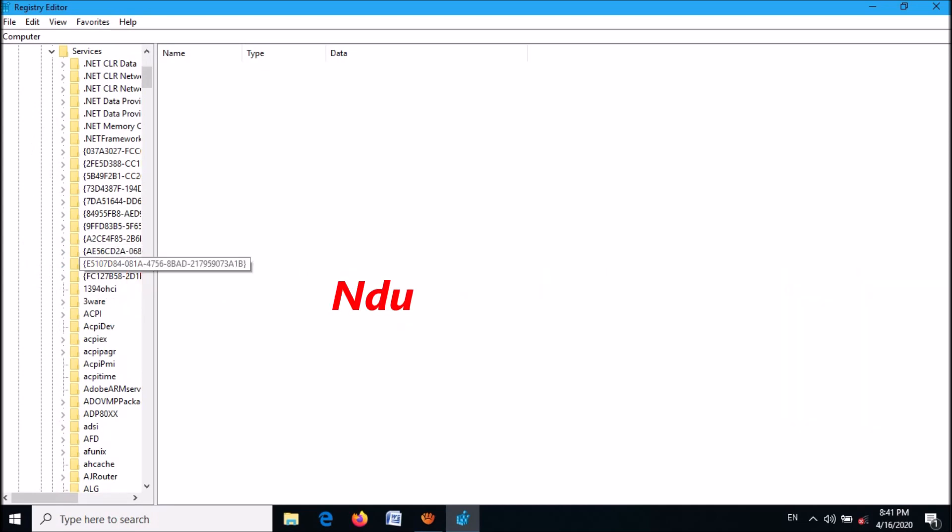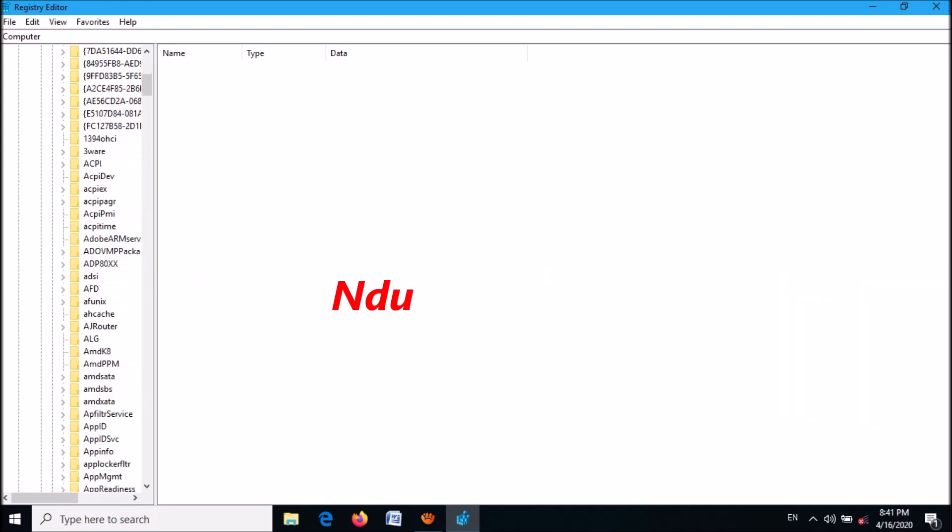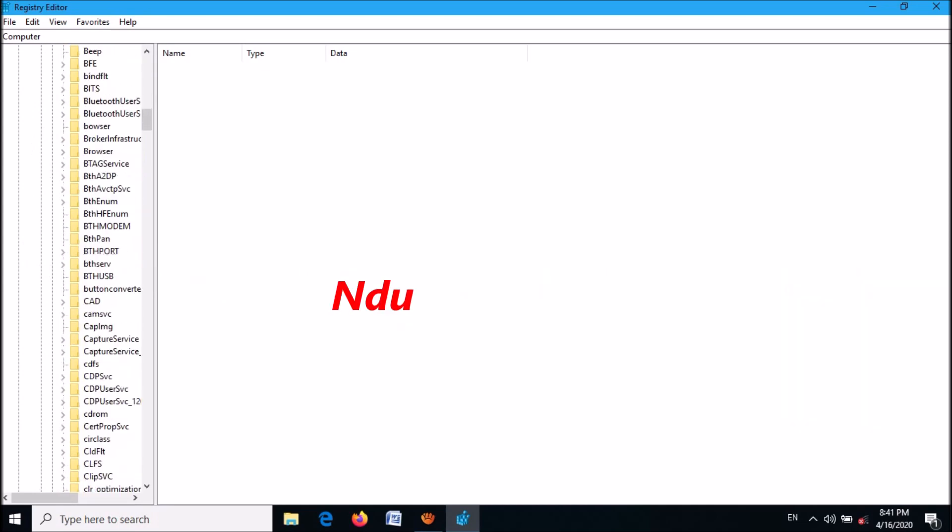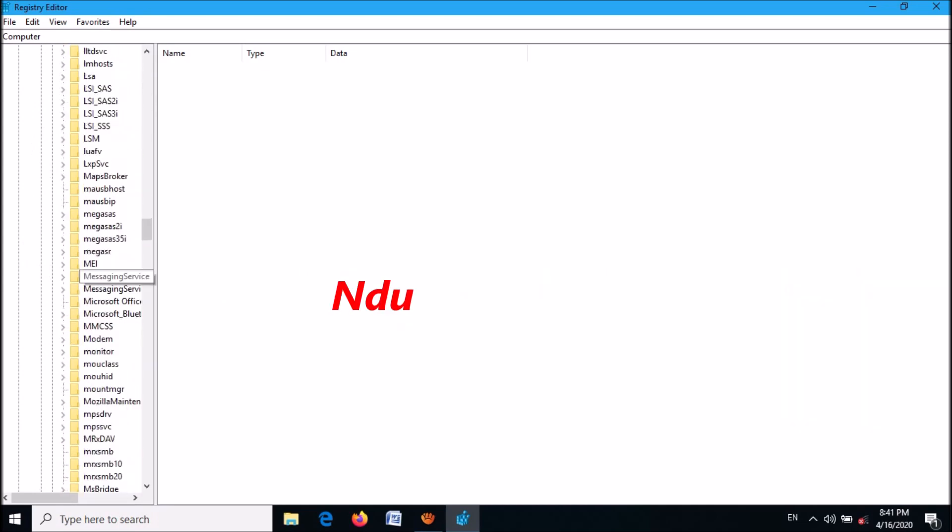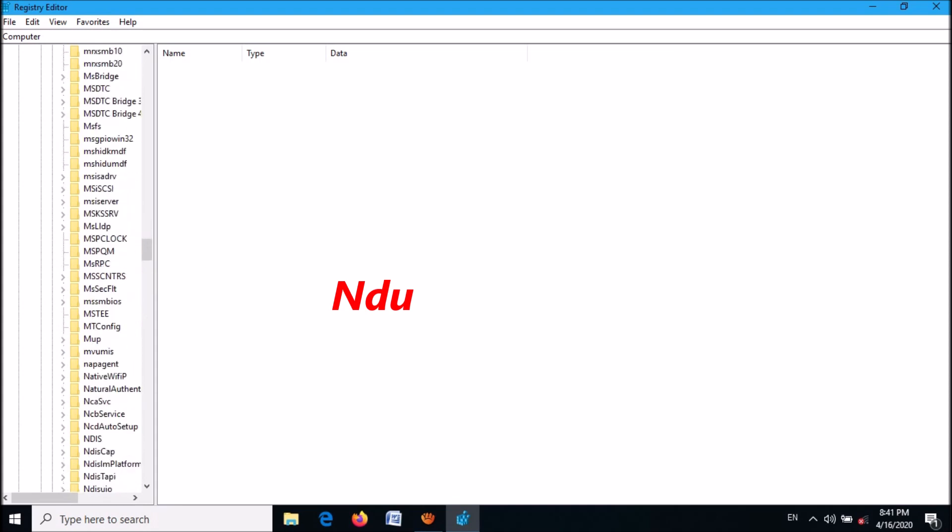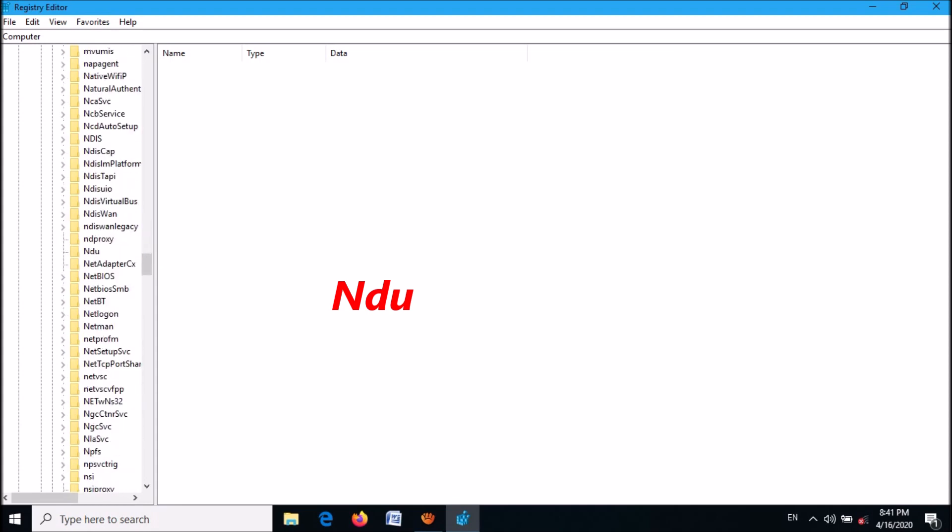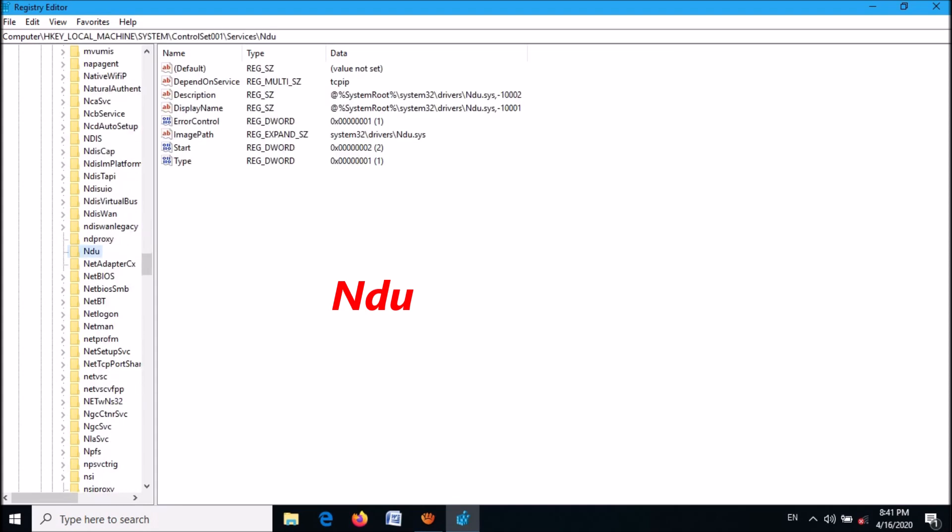Now locate for the folder named Ndu, move down. It is here. Please select this folder and then move to the right hand side.